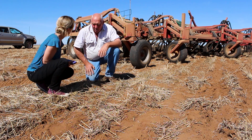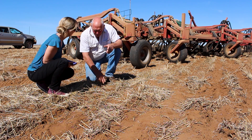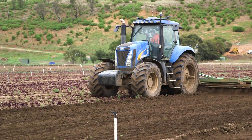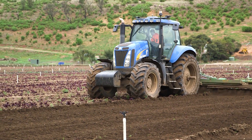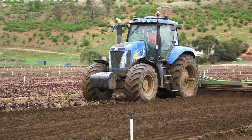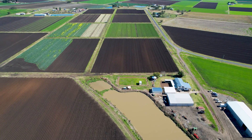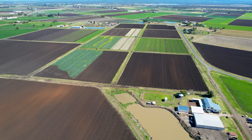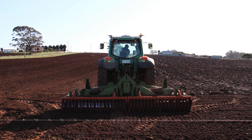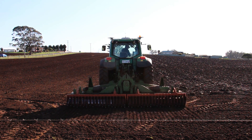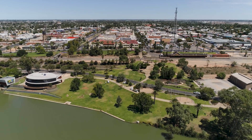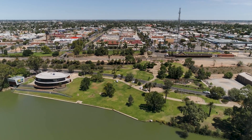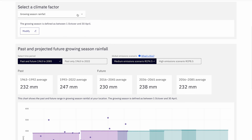We've built this tool by talking with Australian farmers. Their valuable feedback has helped improve My Climate View, which will help Australian farmers and communities prepare for the future.